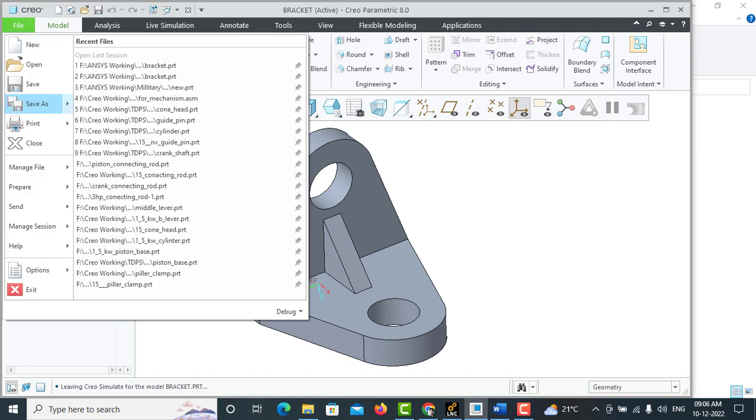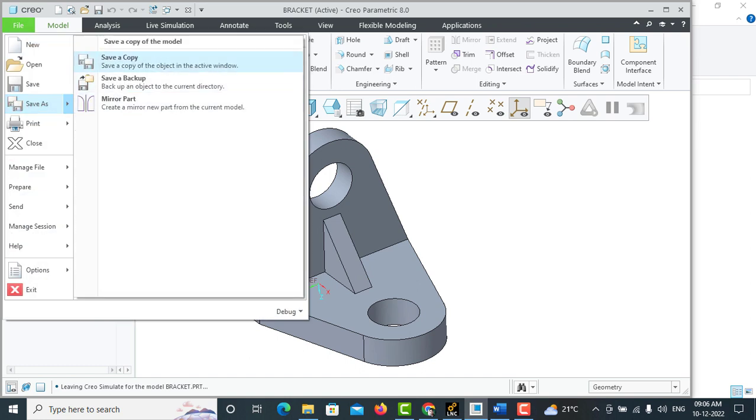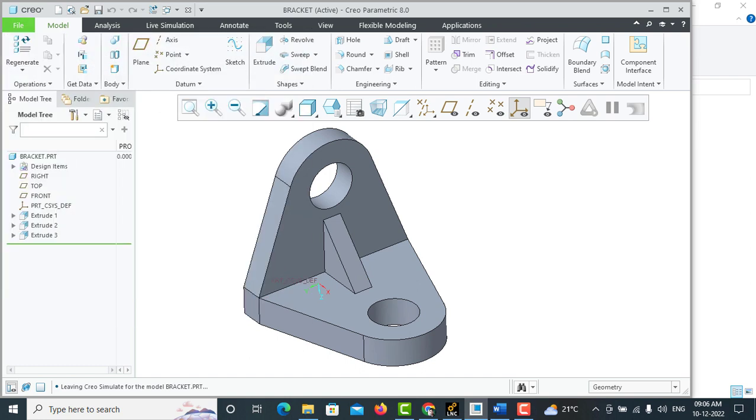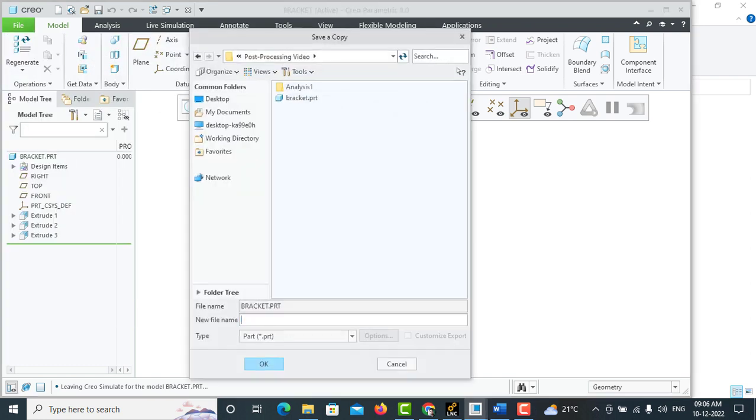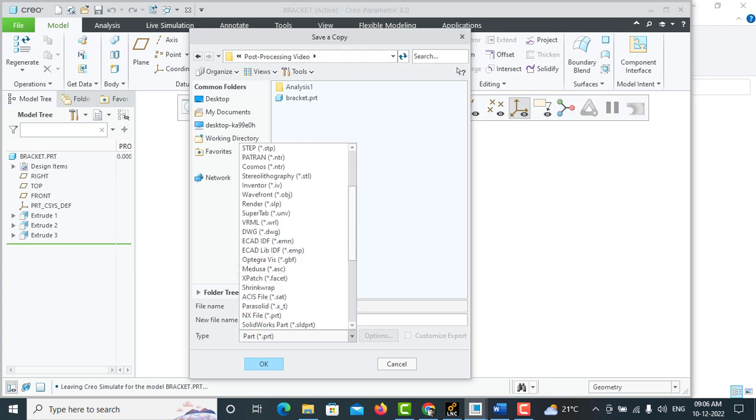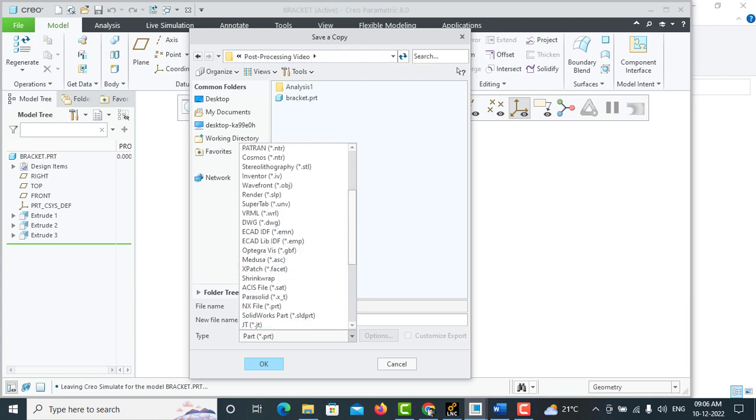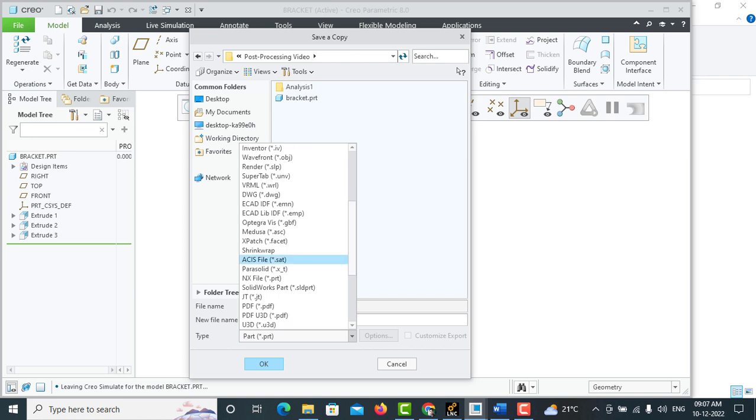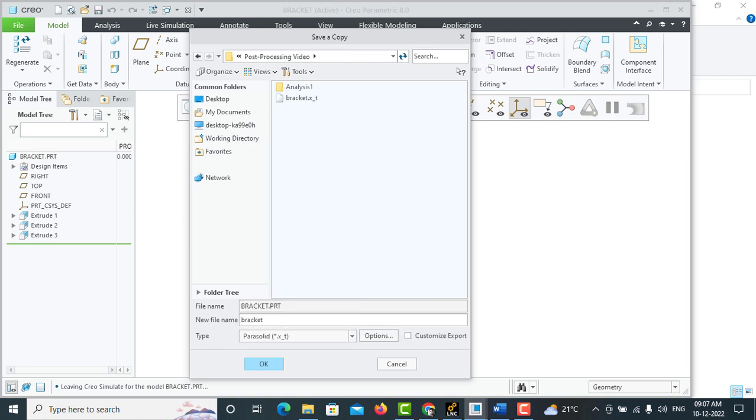File, save as, save a copy. You can check it to Parasolid file, so bracket.xt will be generated.